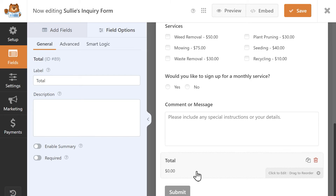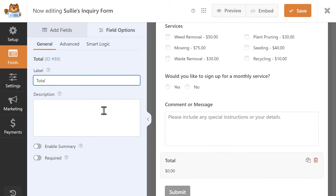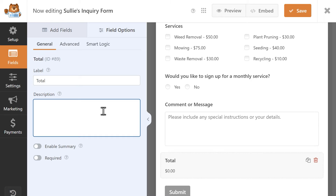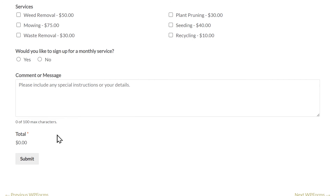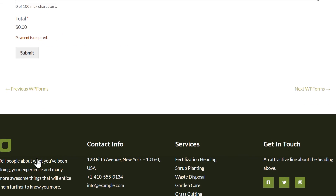If you click on it, you'll be able to edit the label and add a description, but you'll also find two settings: Enable Summary and Required. In almost every case, you'll want to make sure that you make the total field required, as this will prevent users from submitting the form with a total value of 0, which can cause some confusion on the administrator end. This is also to ensure that each transaction is intentional and wasn't submitted by mistake.